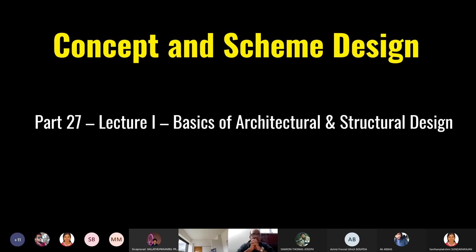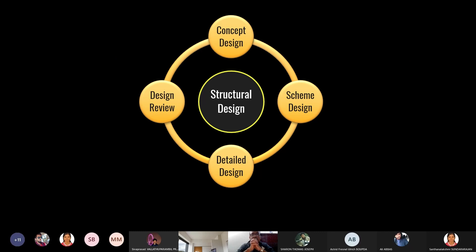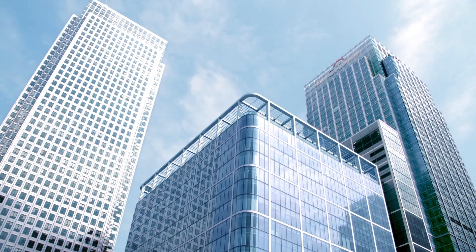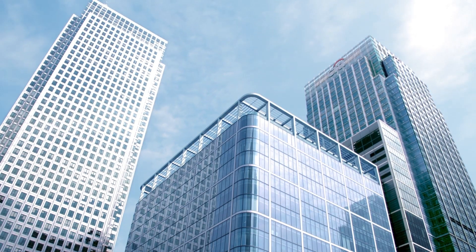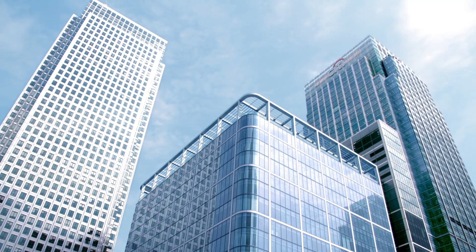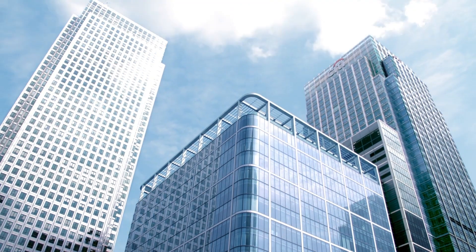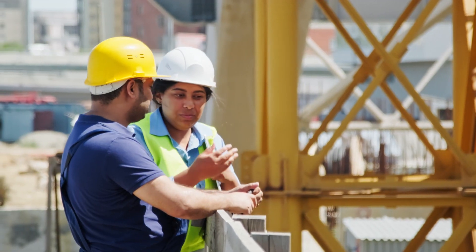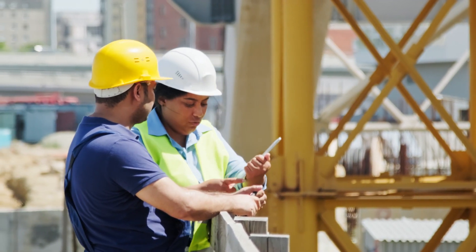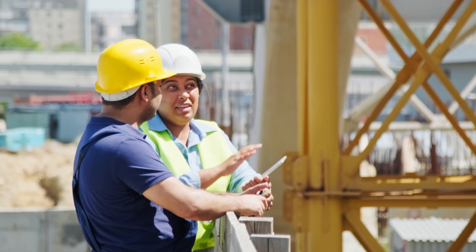At this university, a couple of years ago, we decided that concept and scheme design should be taught explicitly to make a difference to our students and provide them more skills, so that when they go and work in industry, they are industry-ready. This has been very successful. In a design office, the design process starts from the concept, develops into schemes, then detailed design, then drawings, then design review — and if conditions are not met, it goes back to concept and scheme, making it one of the most important aspects in structural engineering.